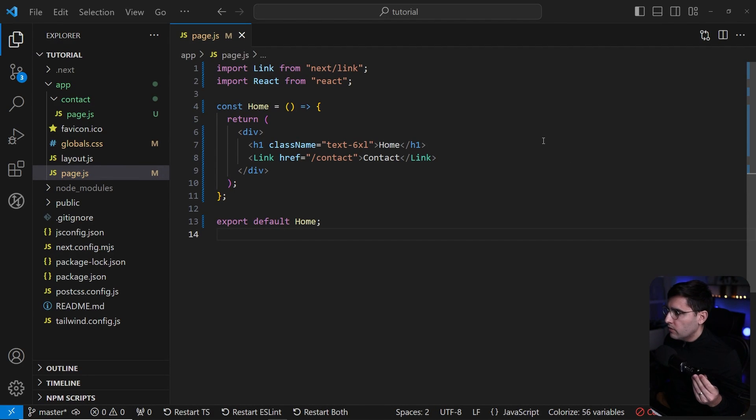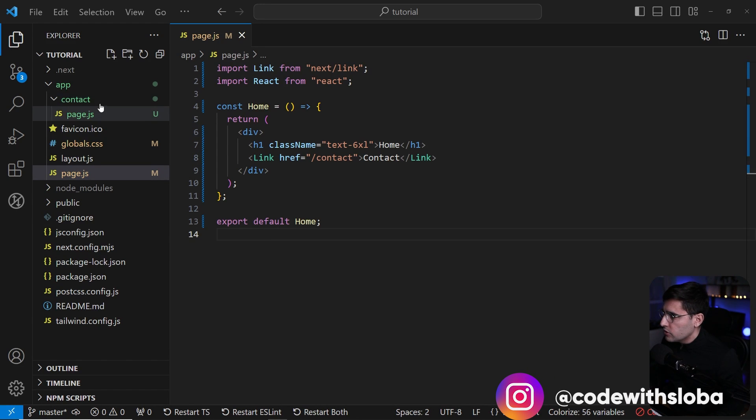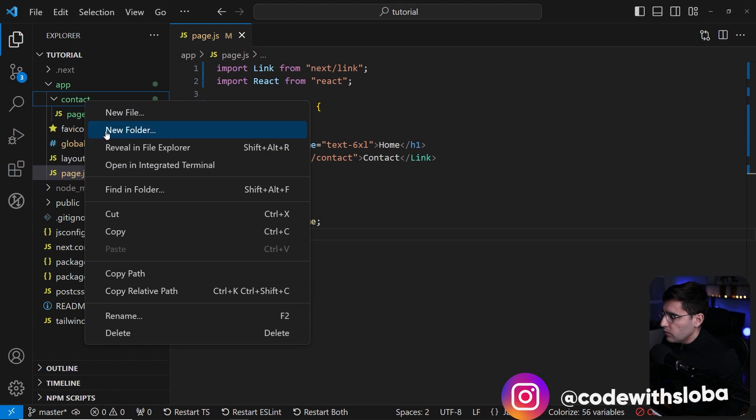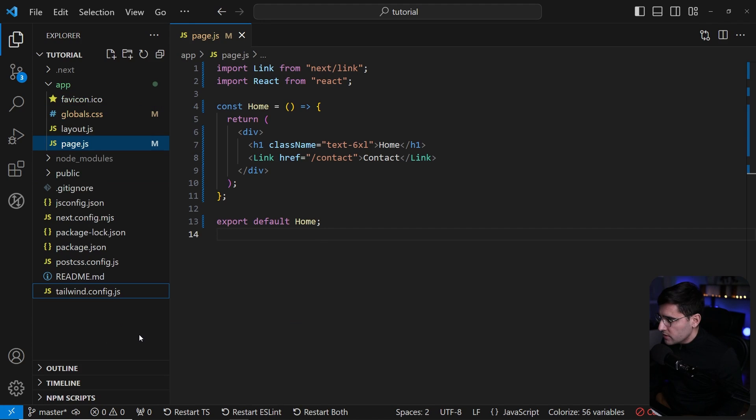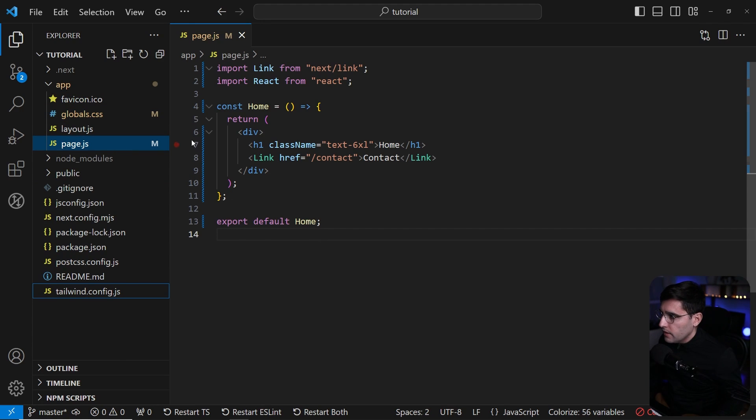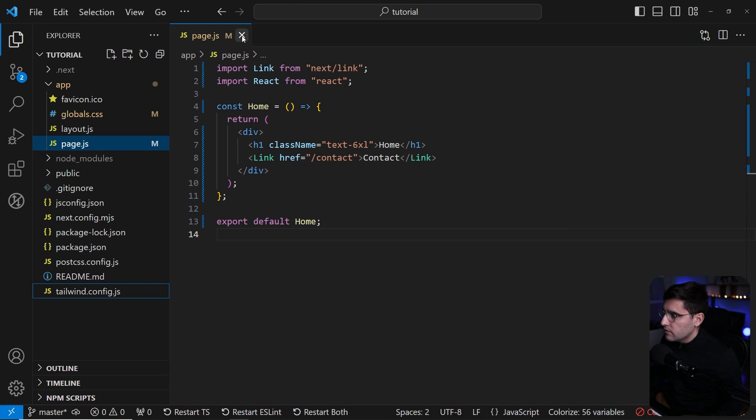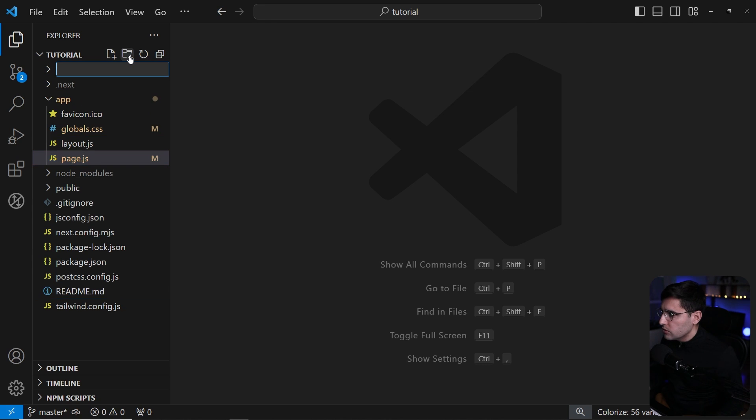So let's first clean up the folders that we don't need in our project. This is the contact page that we learned how to create new pages and new routes. I'm going to remove this one and let's create new routes for the pages that we're going to use in our first application.